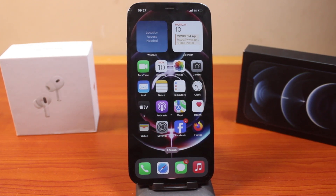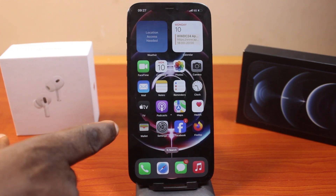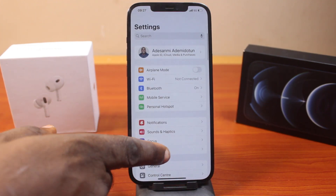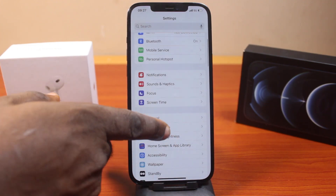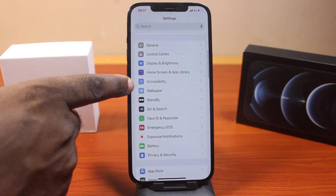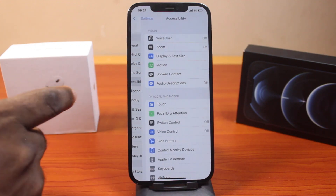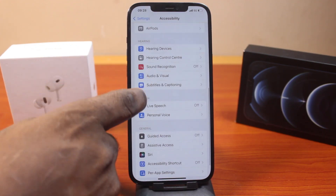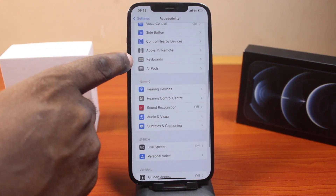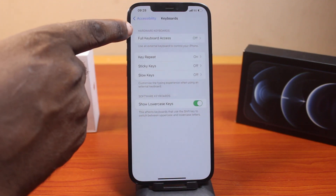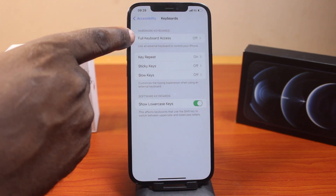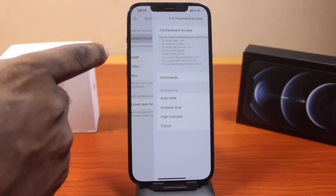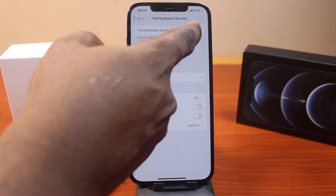To turn on full keyboard access on your iPhone, go to Settings, scroll down and click on Accessibility. Then under Physical and Motor, scroll down and click on Keyboards. Locate Hardware Keyboards and turn on Full Keyboard Access.